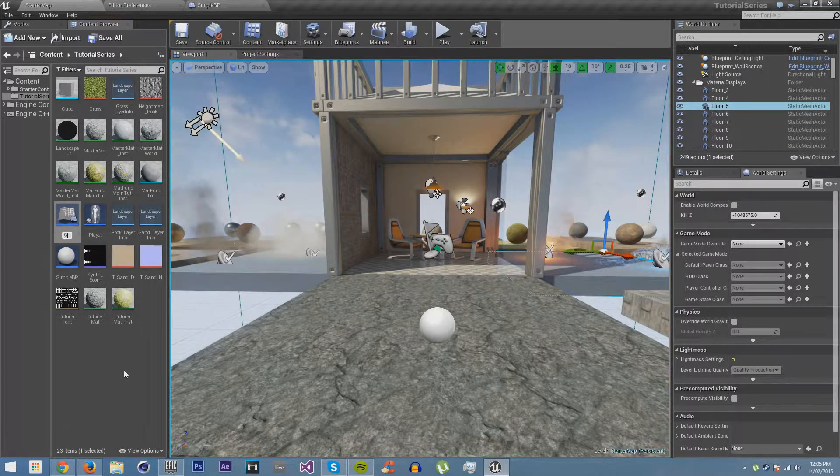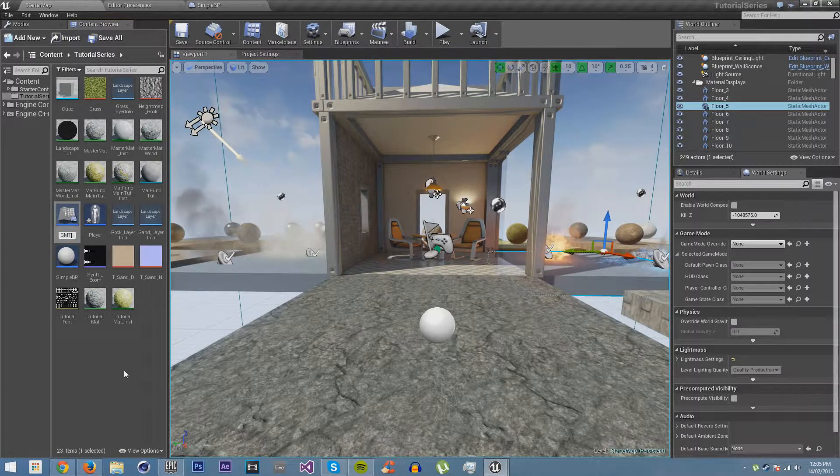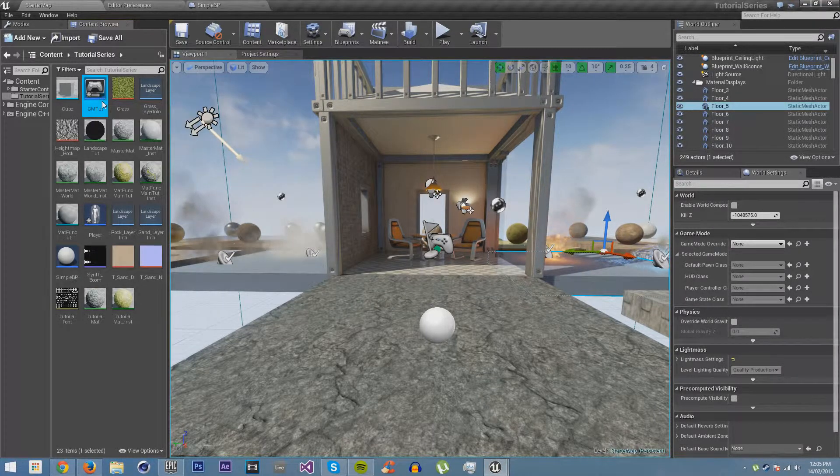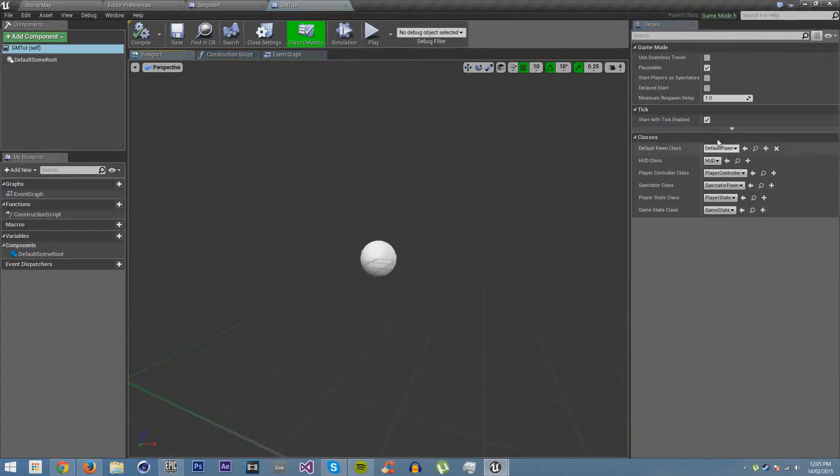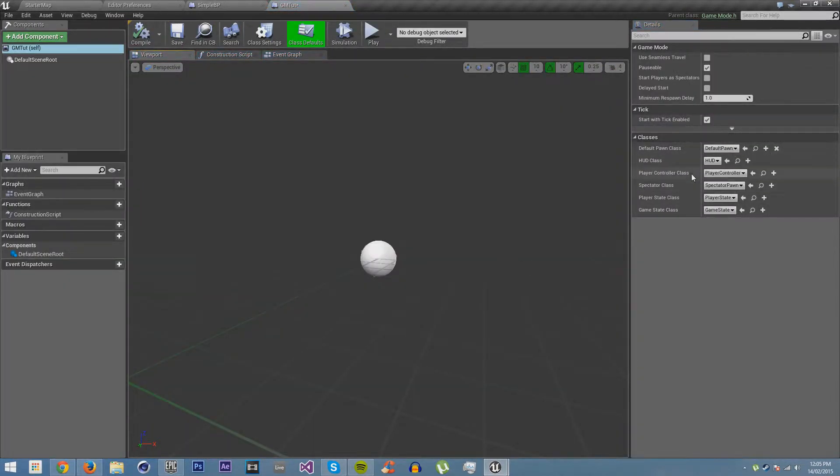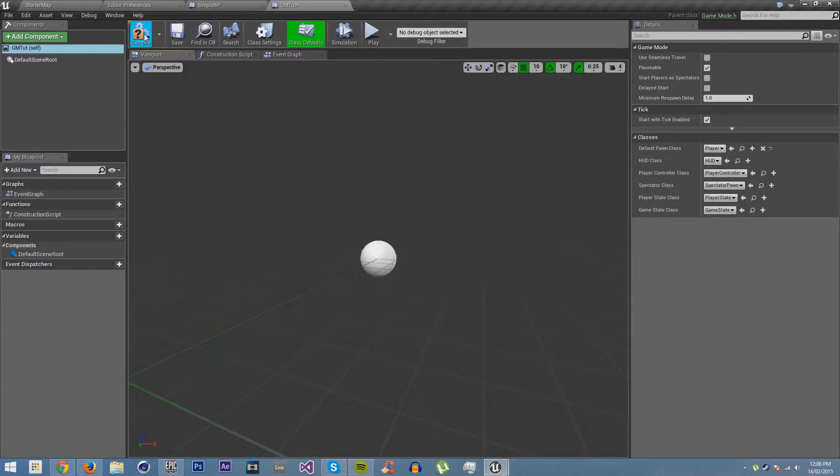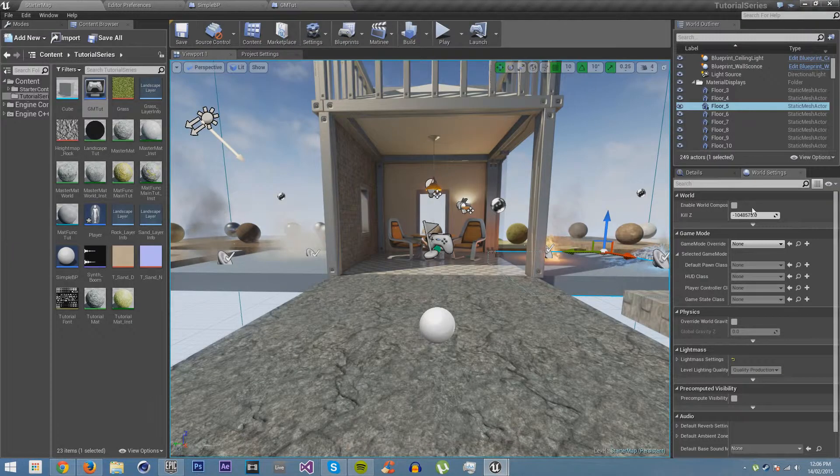And our game mode allows you to choose what the player and your HUD and everything will be. We're just going to make it player.